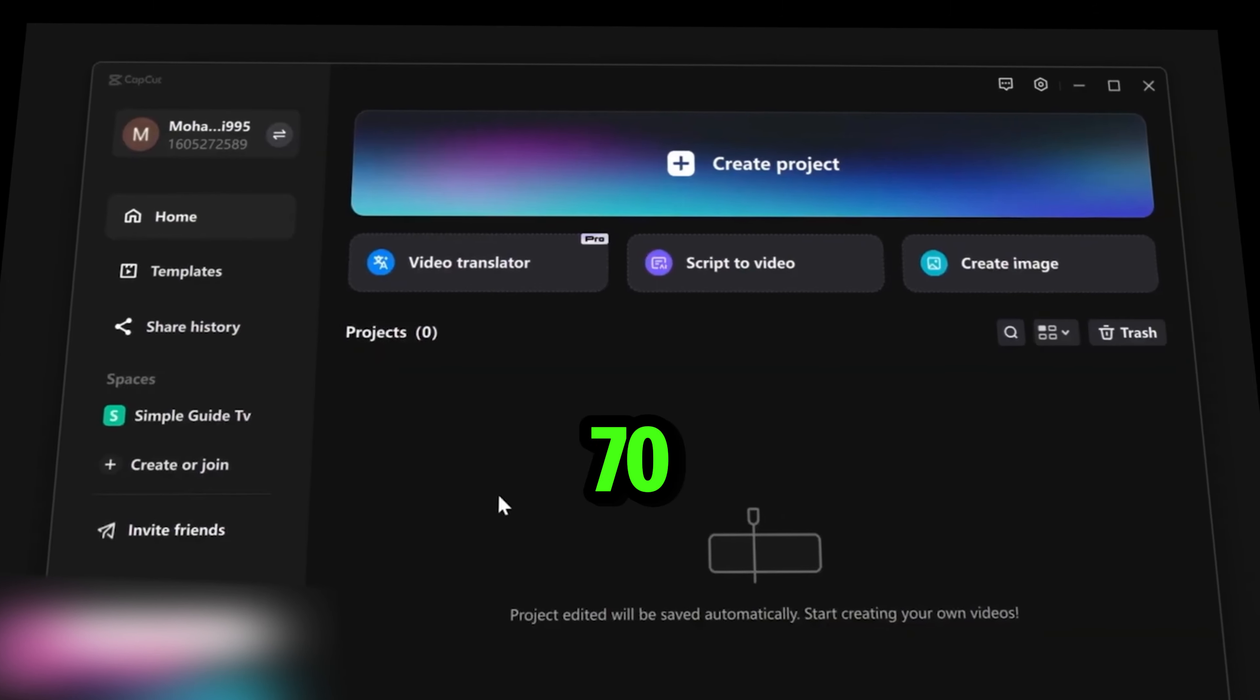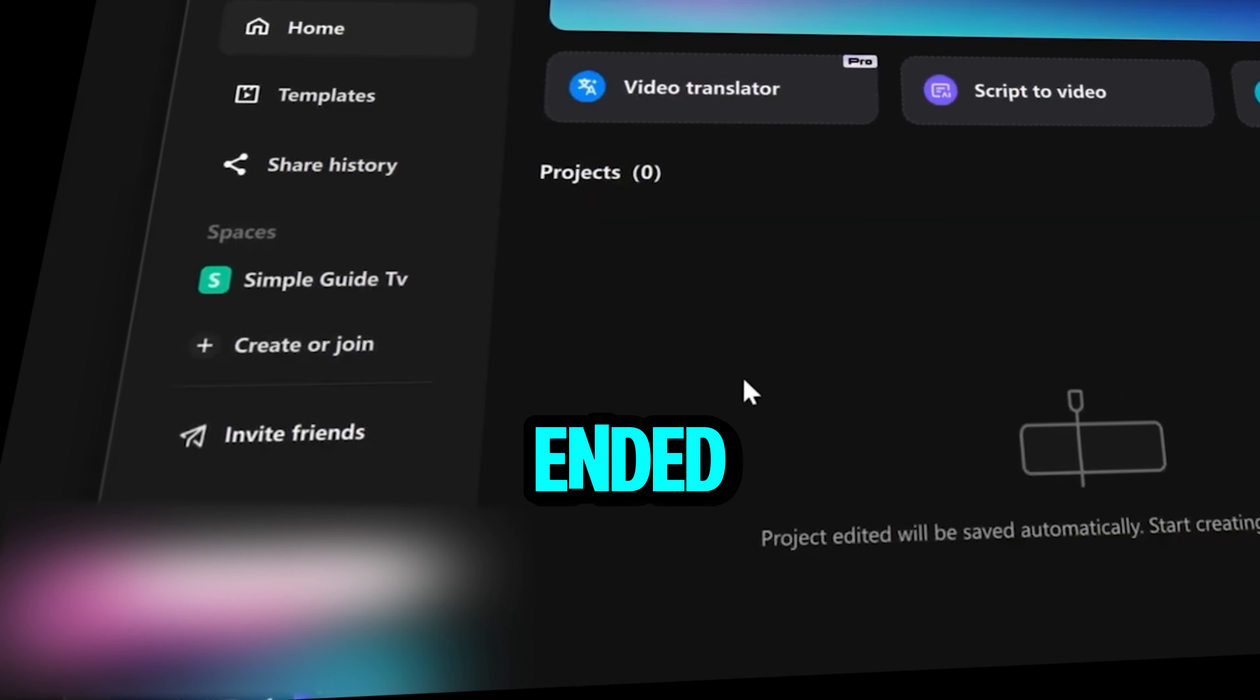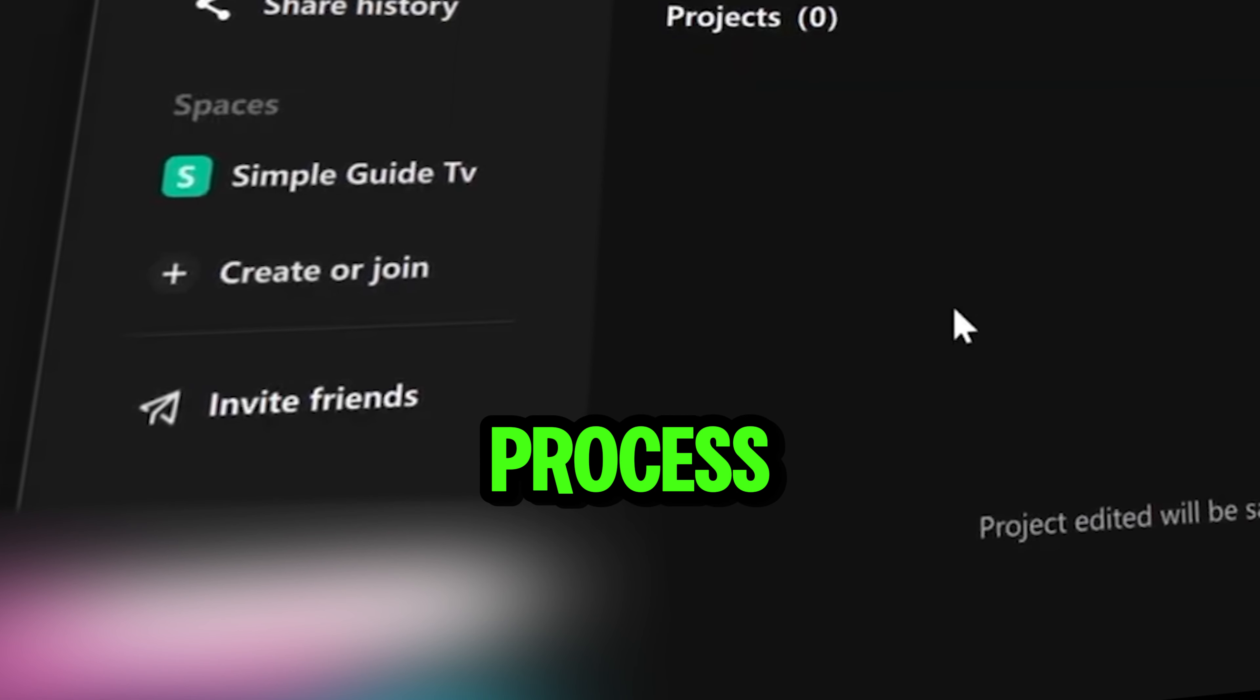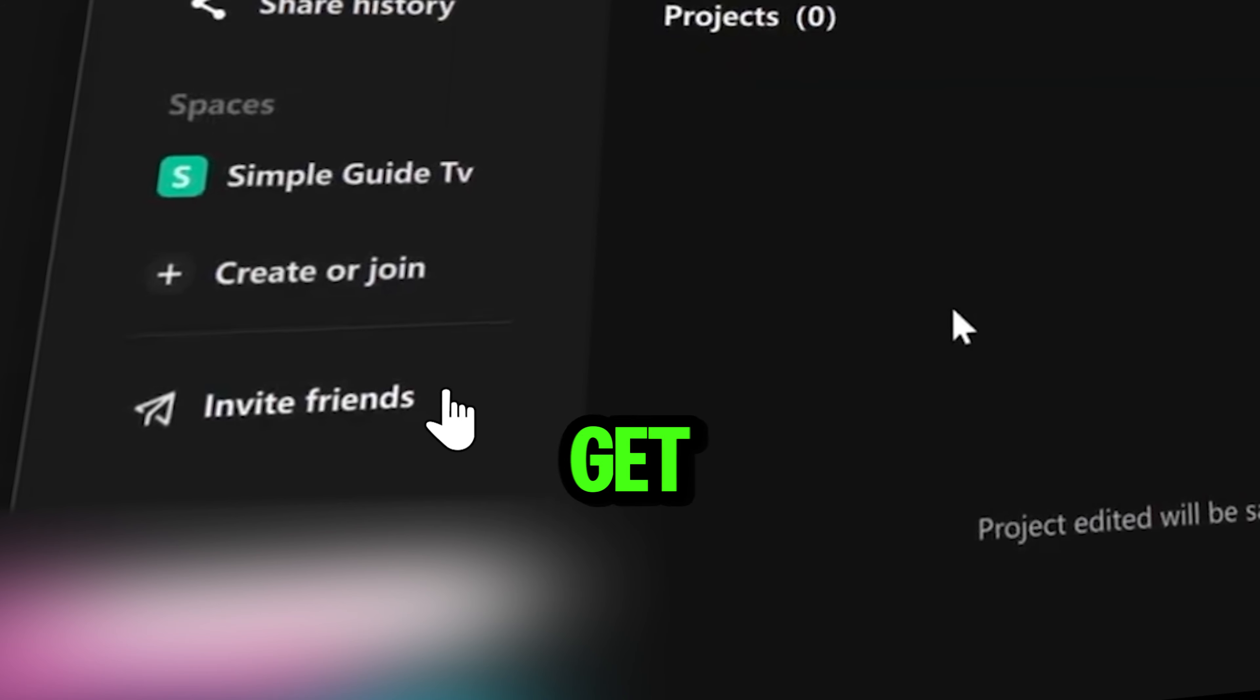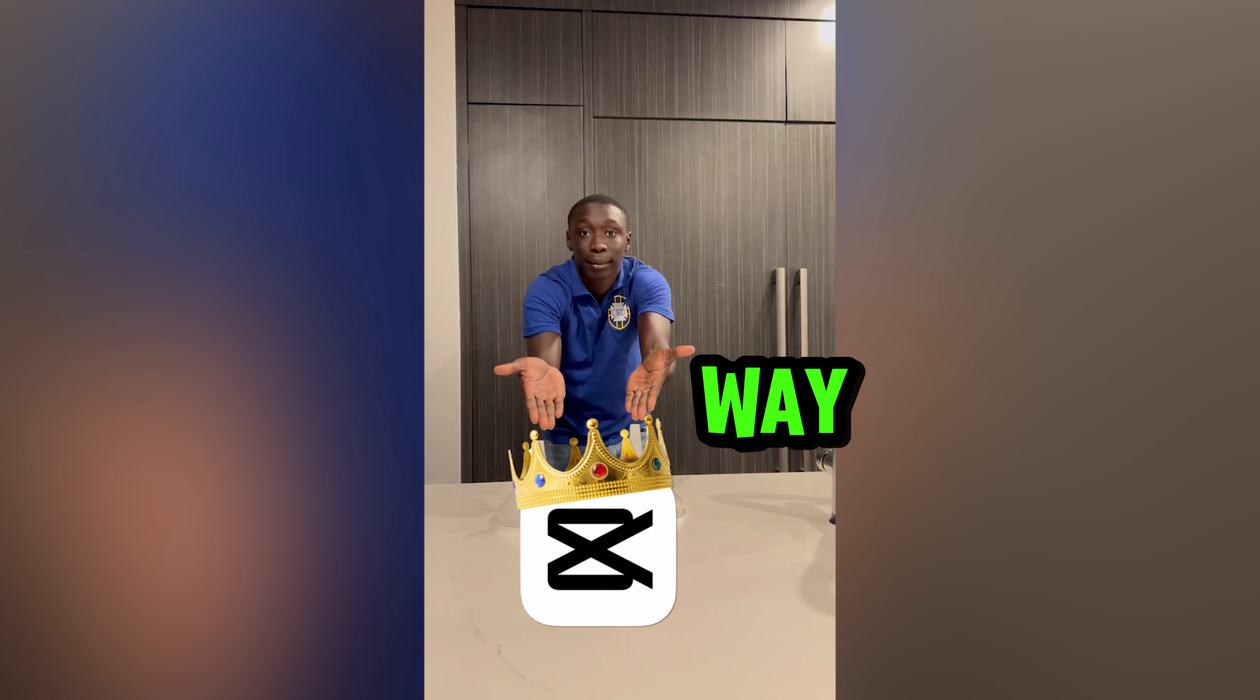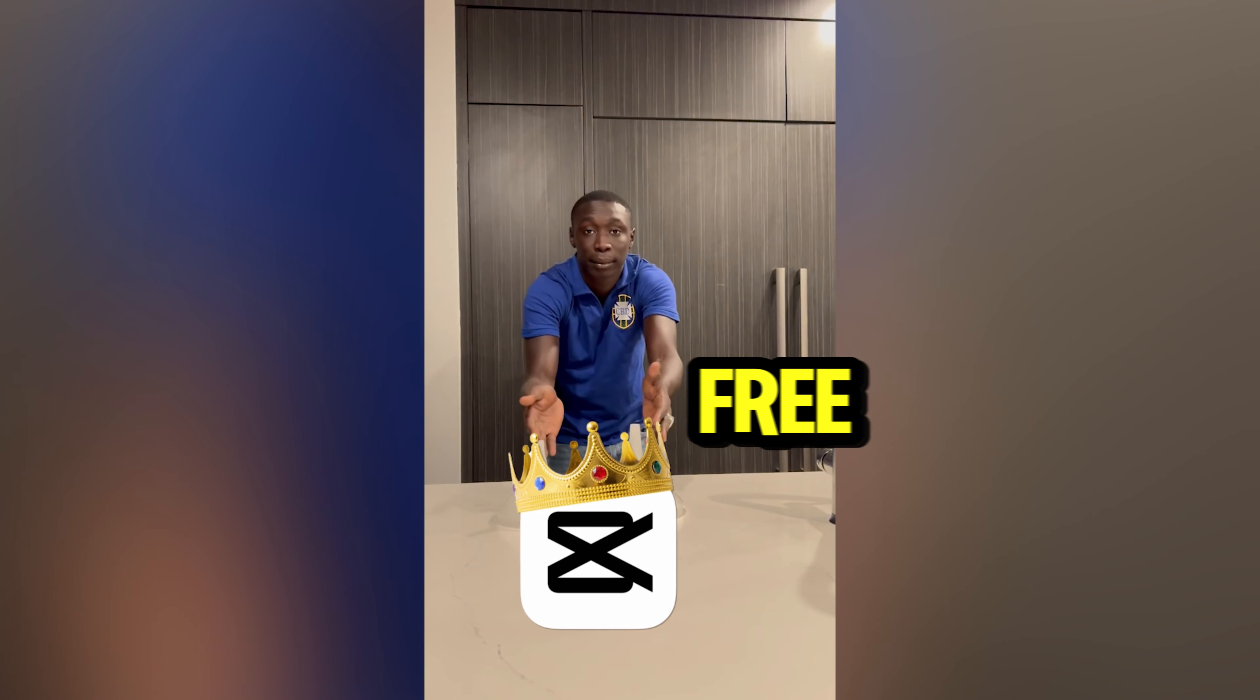So after the 70 days of CapCut Pro ends, you can repeat the same process to get CapCut Pro again. This way, you can easily get CapCut Pro free.